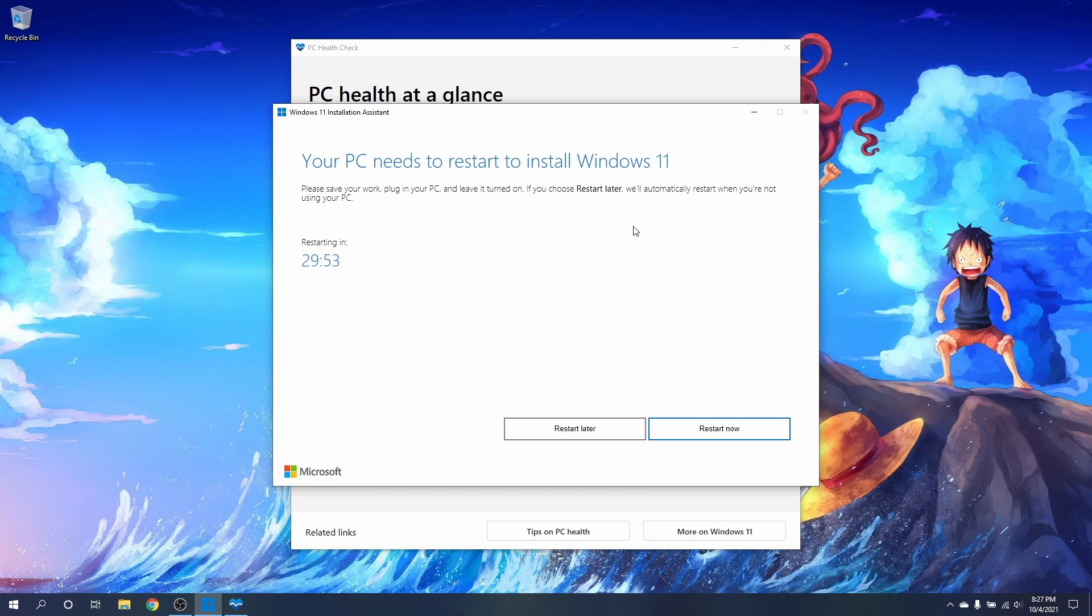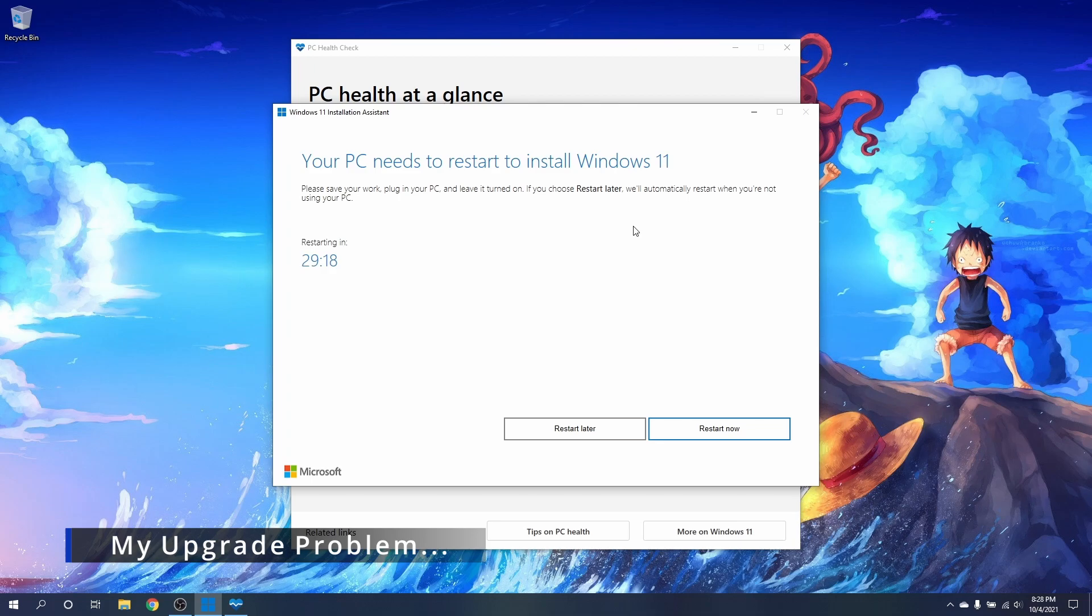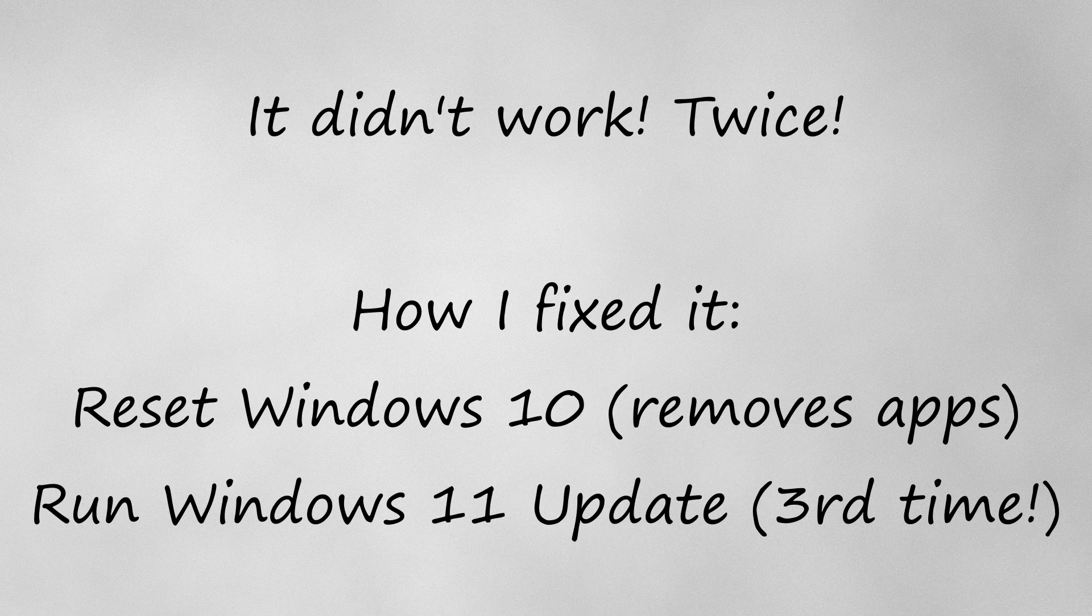Well, theoretically that is supposed to happen and hopefully your installation will just continue. Instead for me though, once it rebooted the installation aborted and kicked me back into Windows 10.